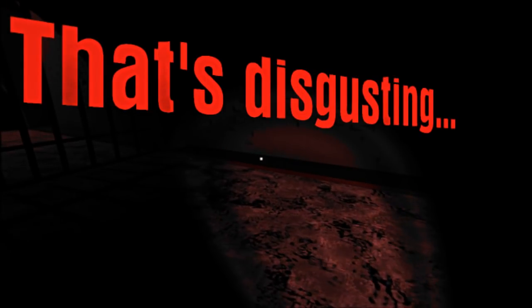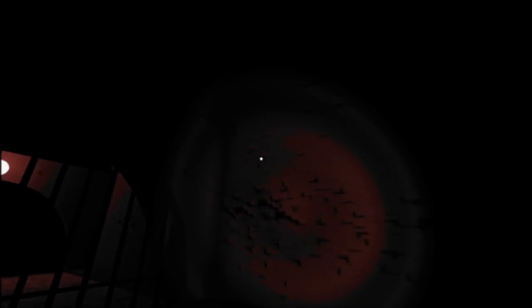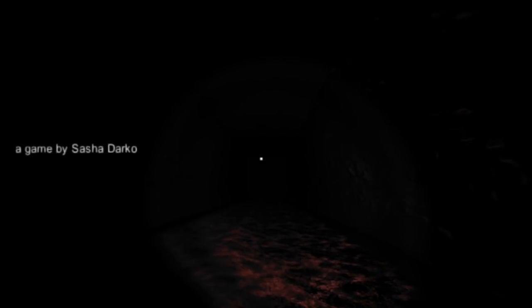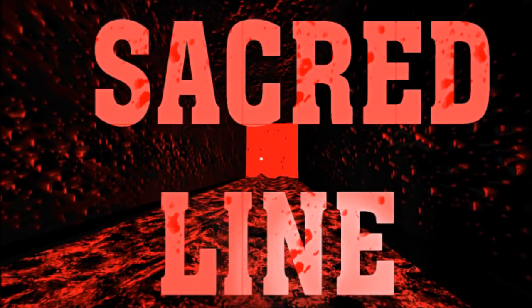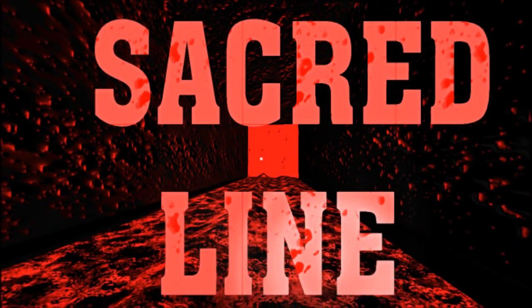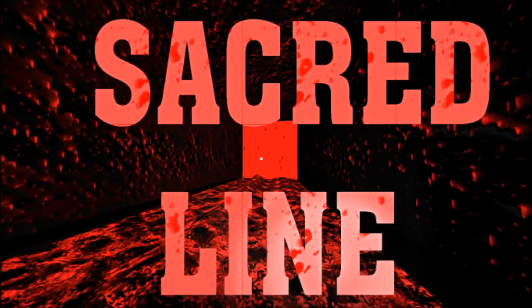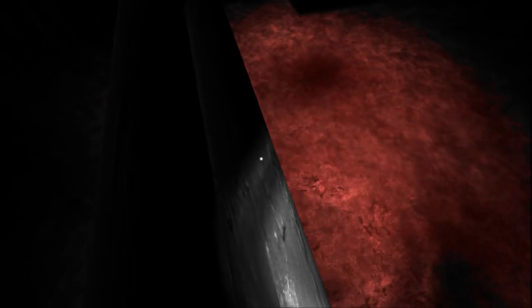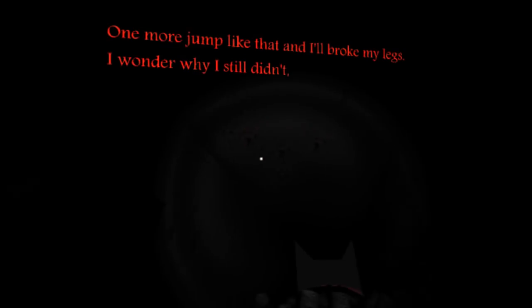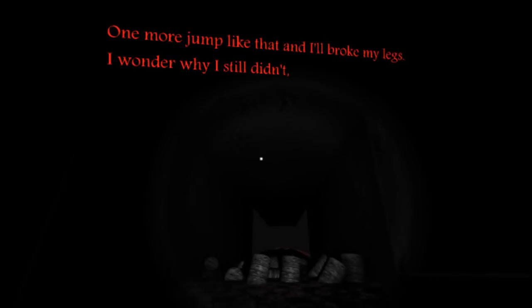That's disgusting. Oh god, this is creepy. A game by Sasha Darko, related to—Oh, nee! Darko. Sacred line. I'm really liking the style of this. The graphics are somewhat choppy and having difficulty handling things, but that kind of adds to the creepy element.